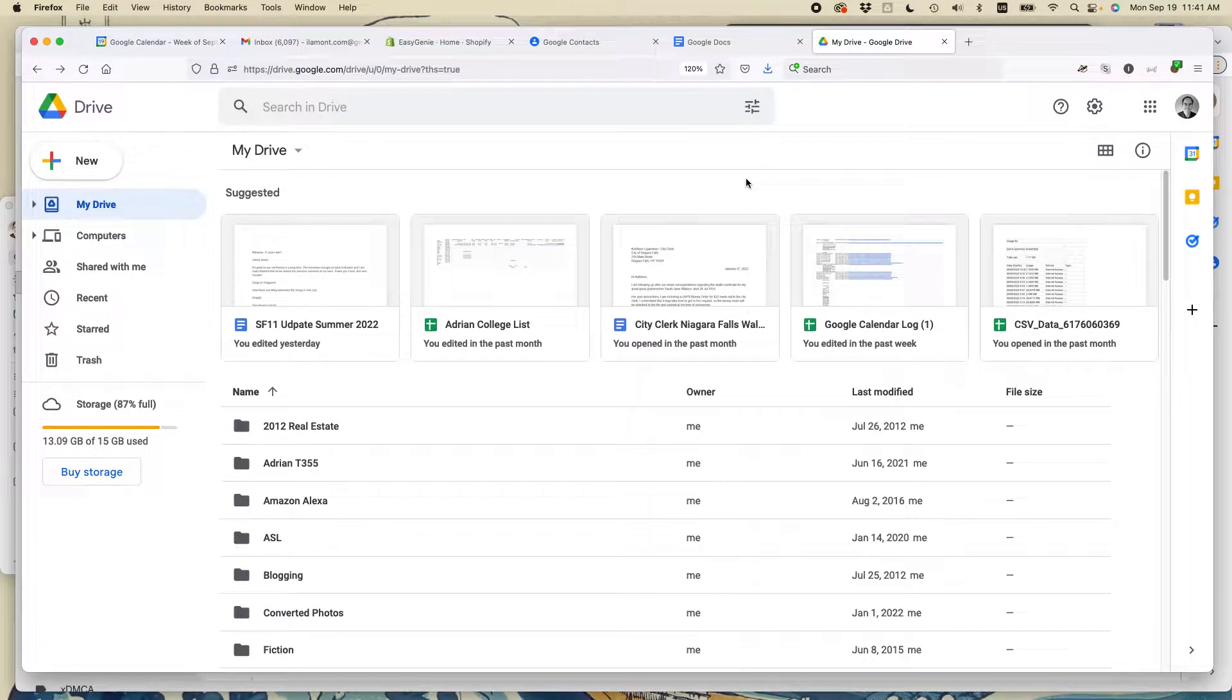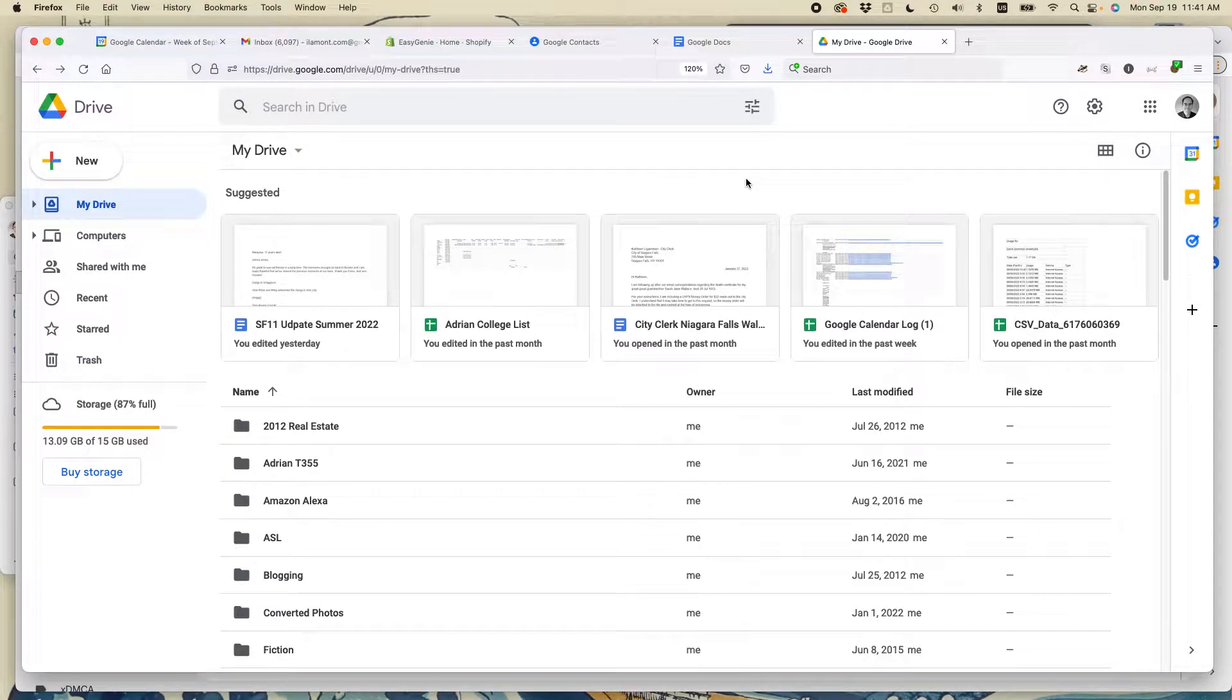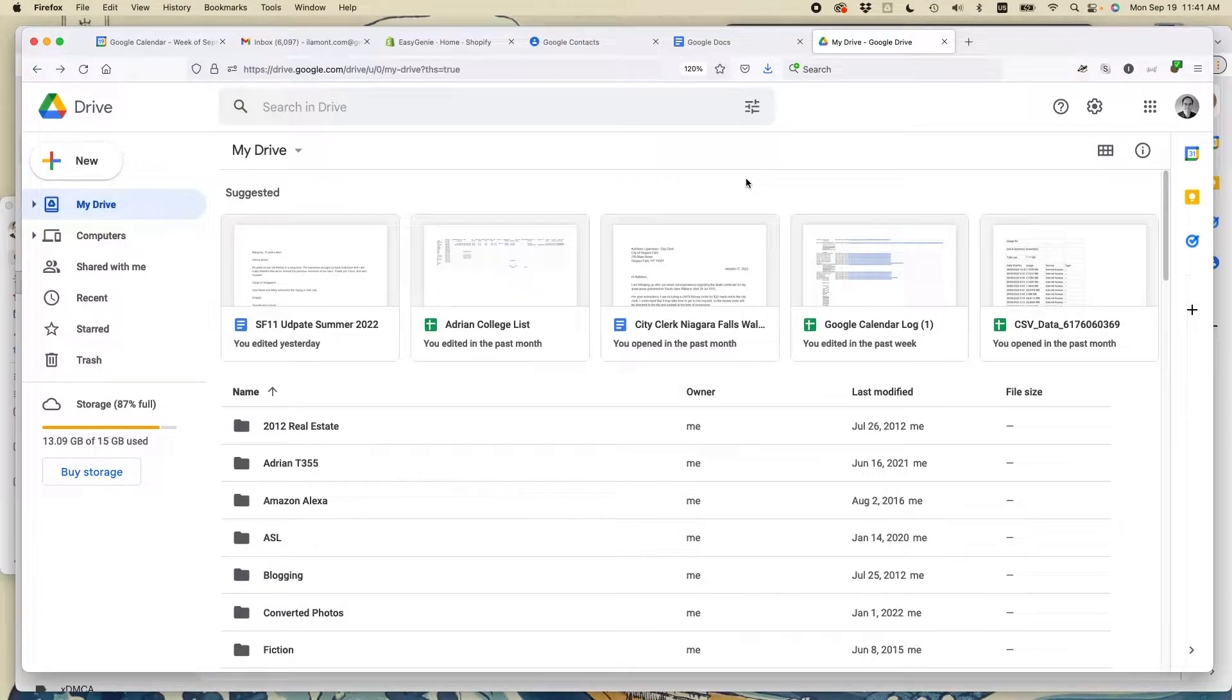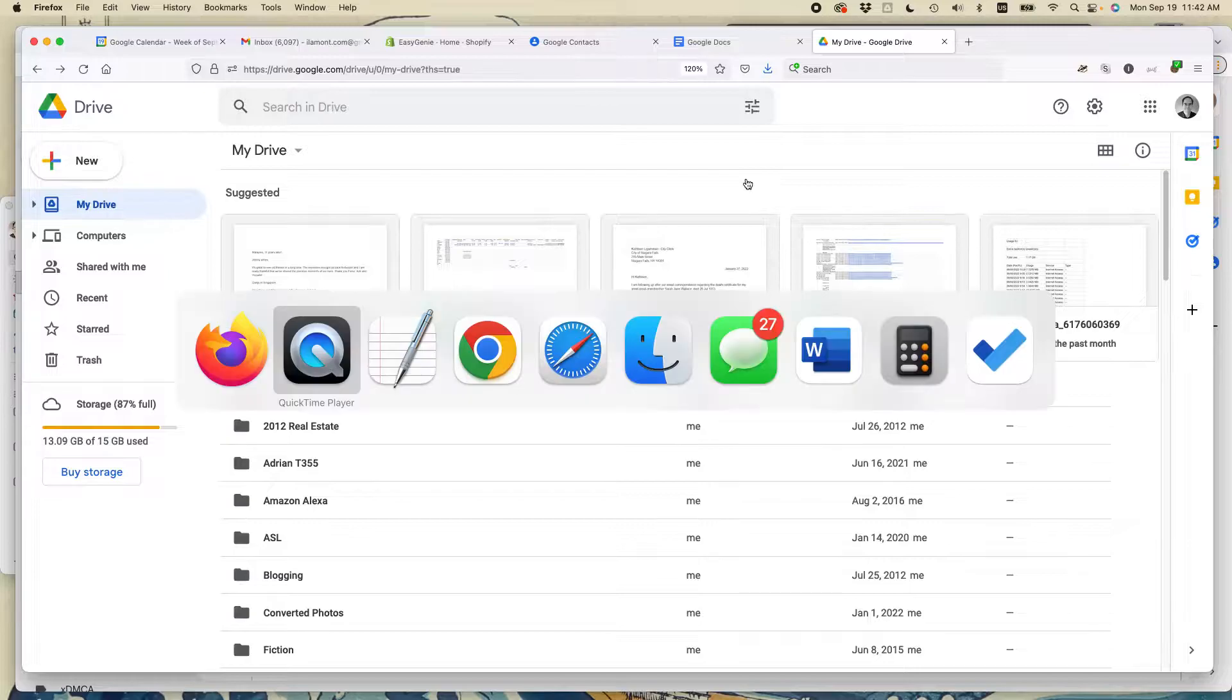This is Ian, author of Google Drive and Docs in 30 Minutes. Today I'm going to be talking about sharing folders between personal and business Google accounts. If this video helps, please take a moment to like it and follow me, and let's get started.